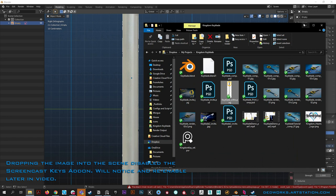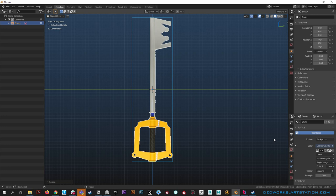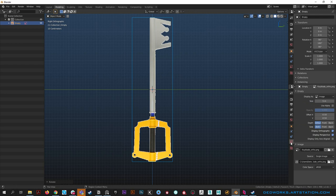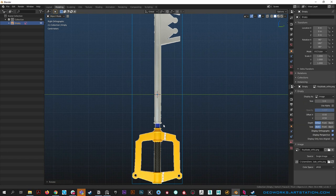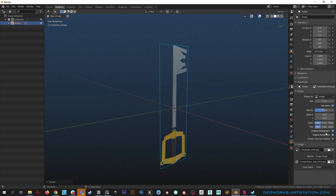Hit alt G to zero out the location, then hit R and type 180 to rotate it 180 degrees. In your property editor go to the object data properties tab - it's context sensitive for a reference image. First thing, it's way too big, let's make it 1 meter. Enable Use Alpha and it cleans up all the crud on there. Then we can decrease the opacity of the image to 0.5.